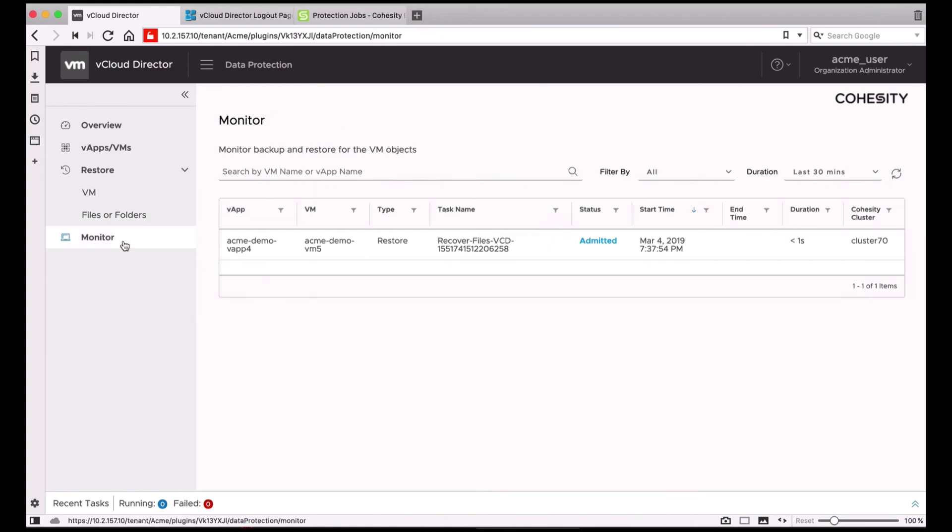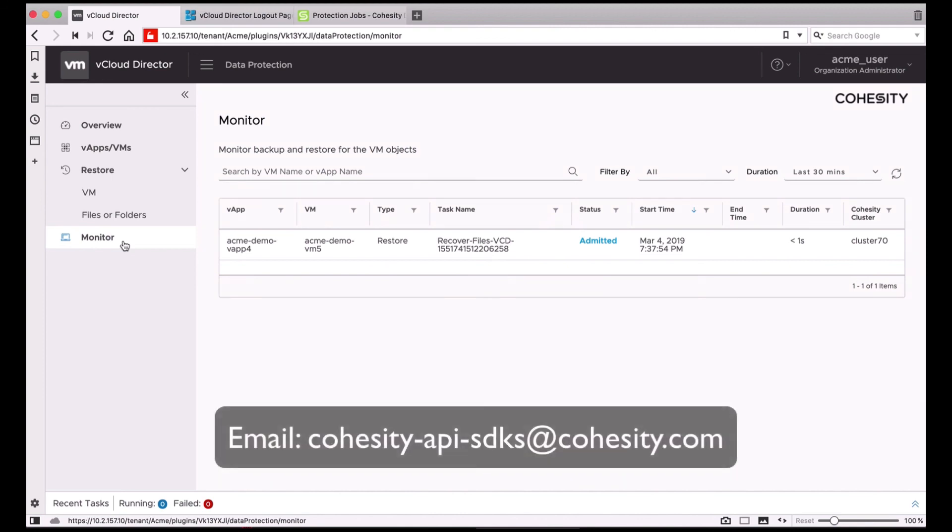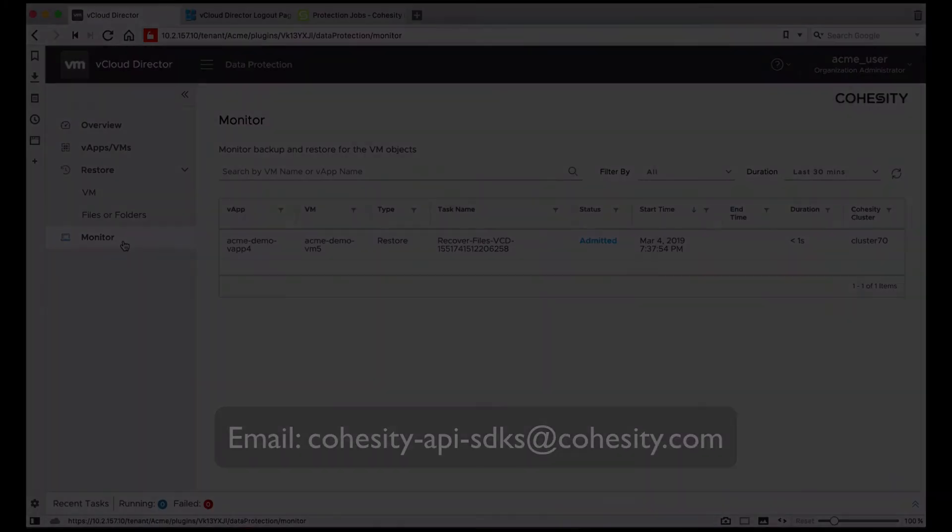And that was a basic overview of the Cohesity extension for vCloud Director. Hope you found this video useful, and please provide us your feedback at Cohesity-API-SDKs at Cohesity.com. Thank you.